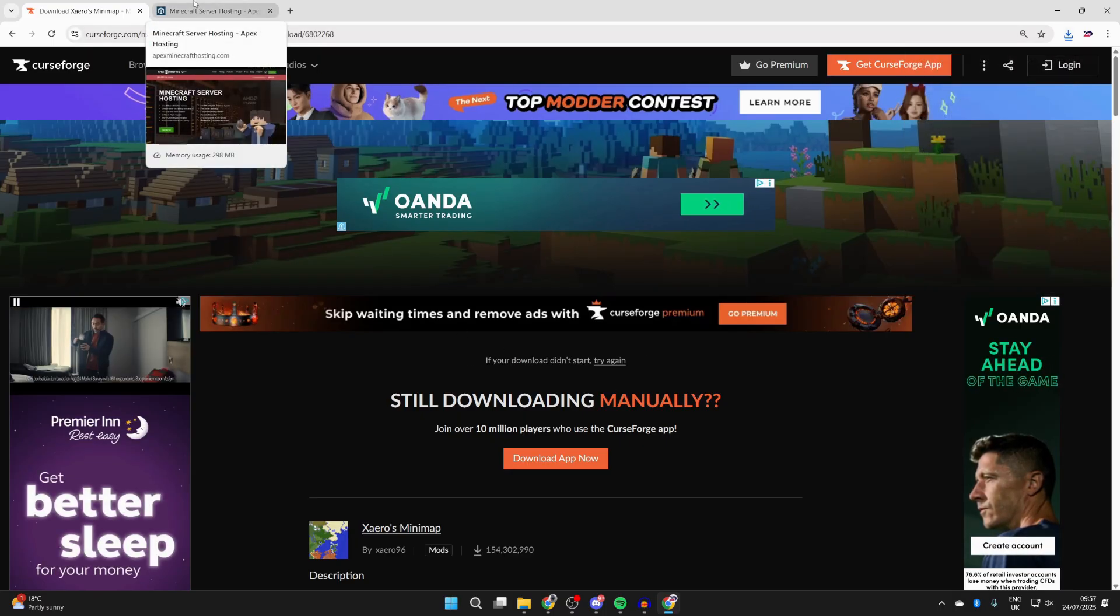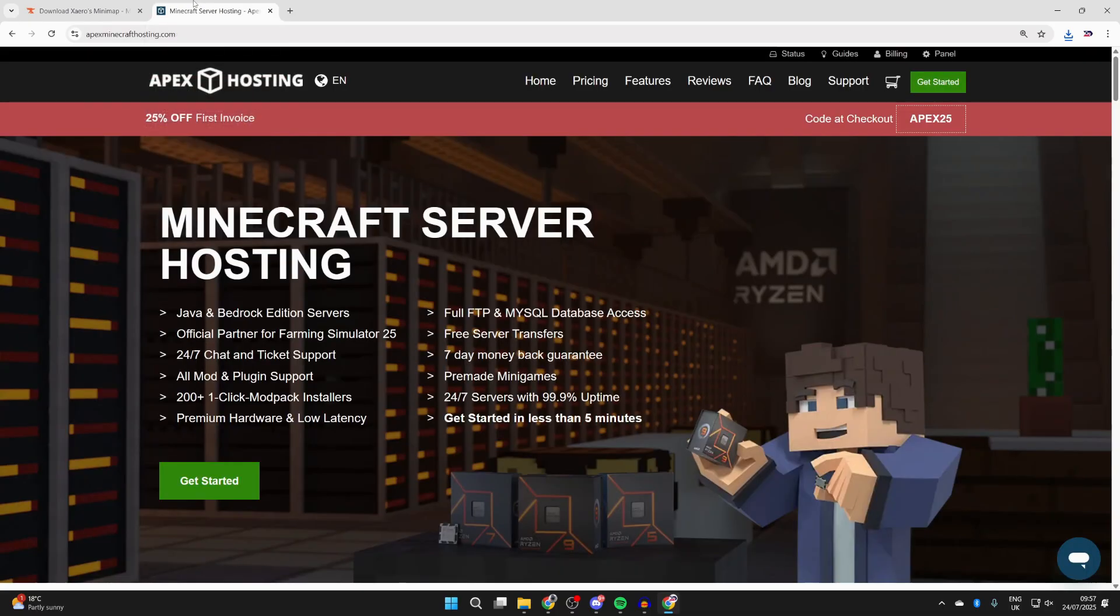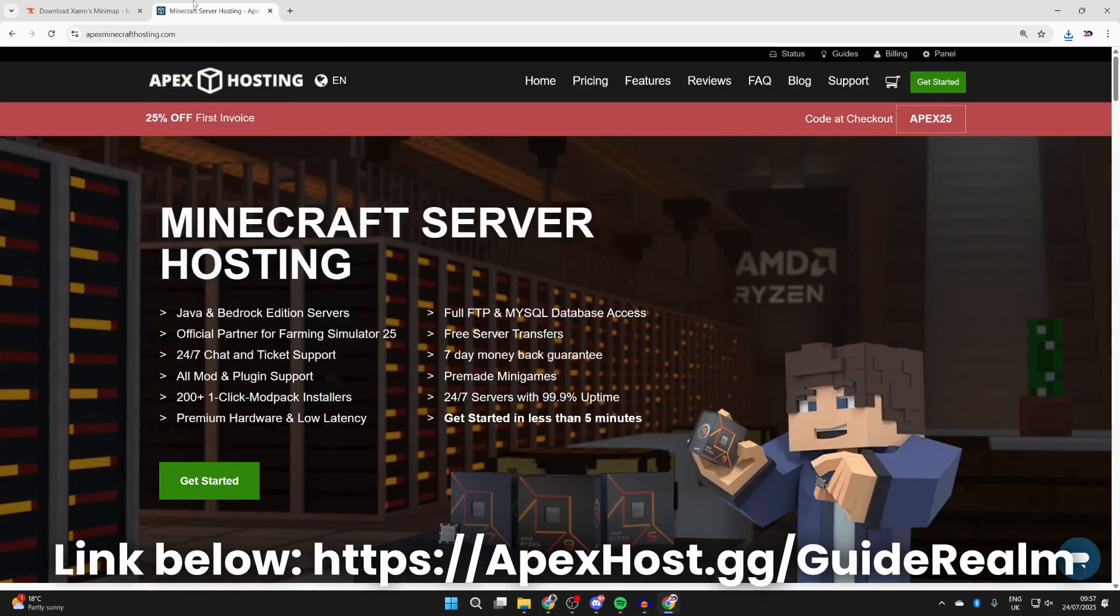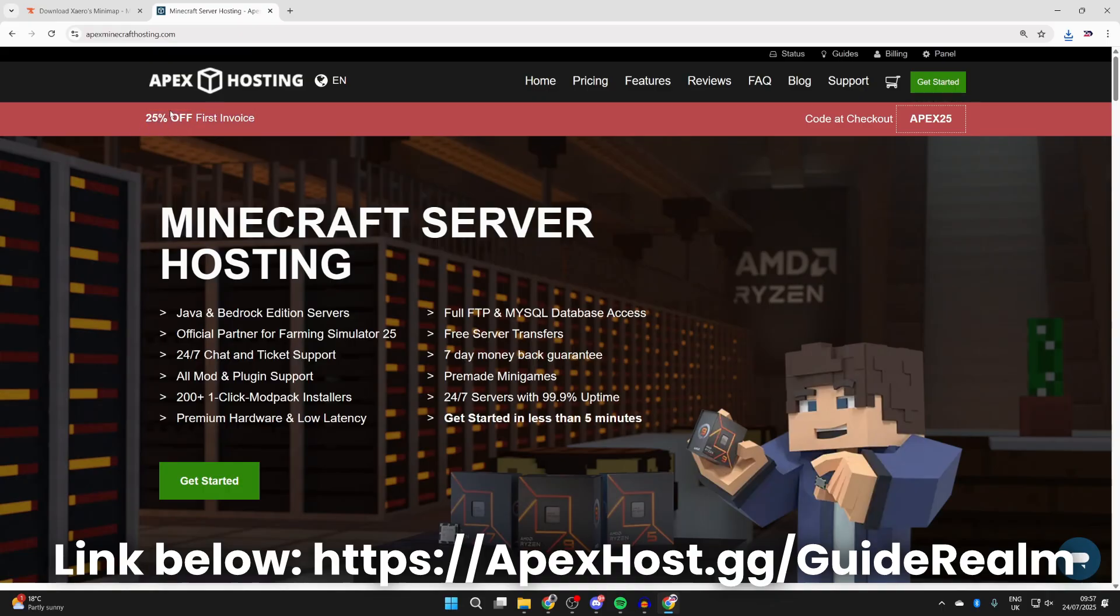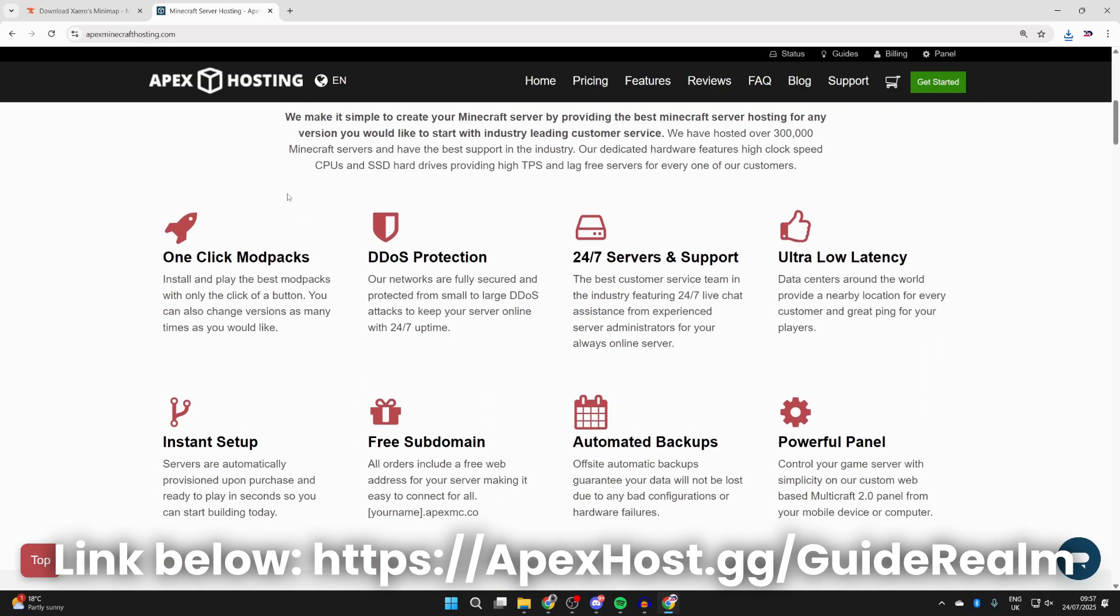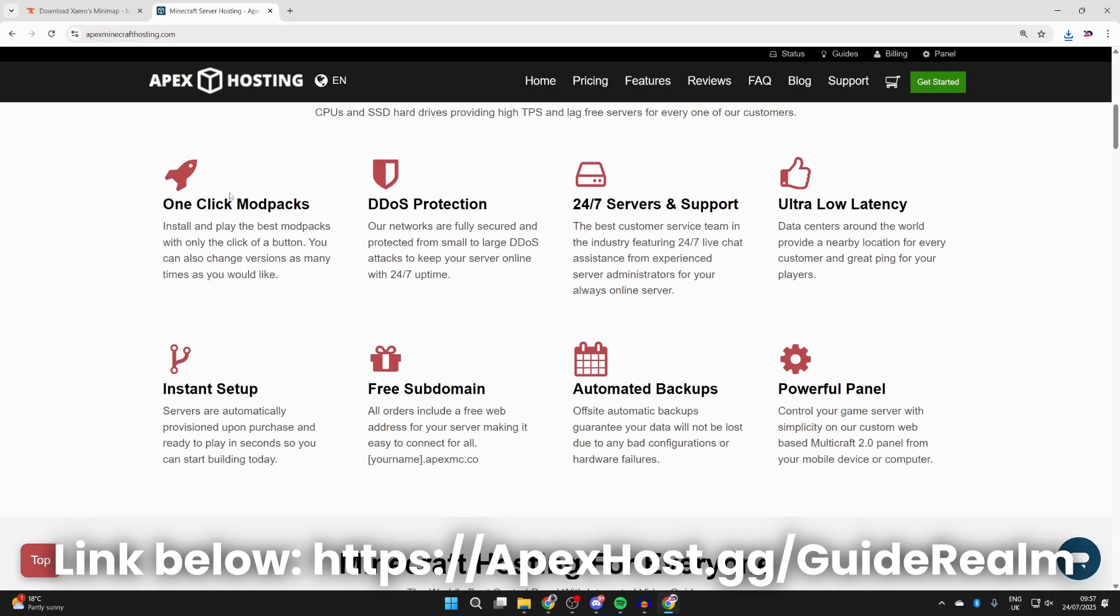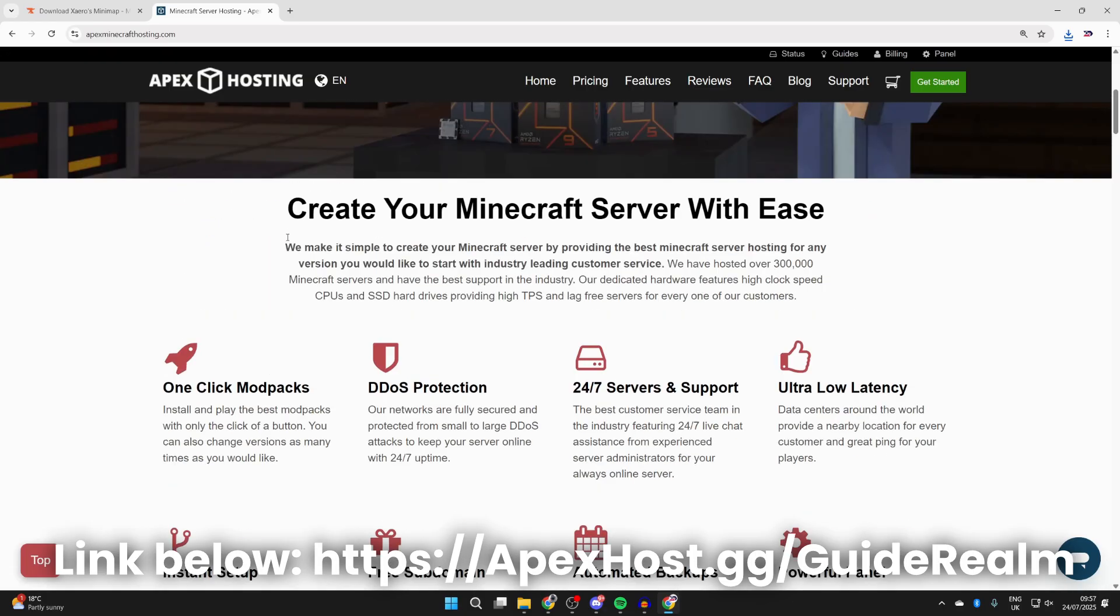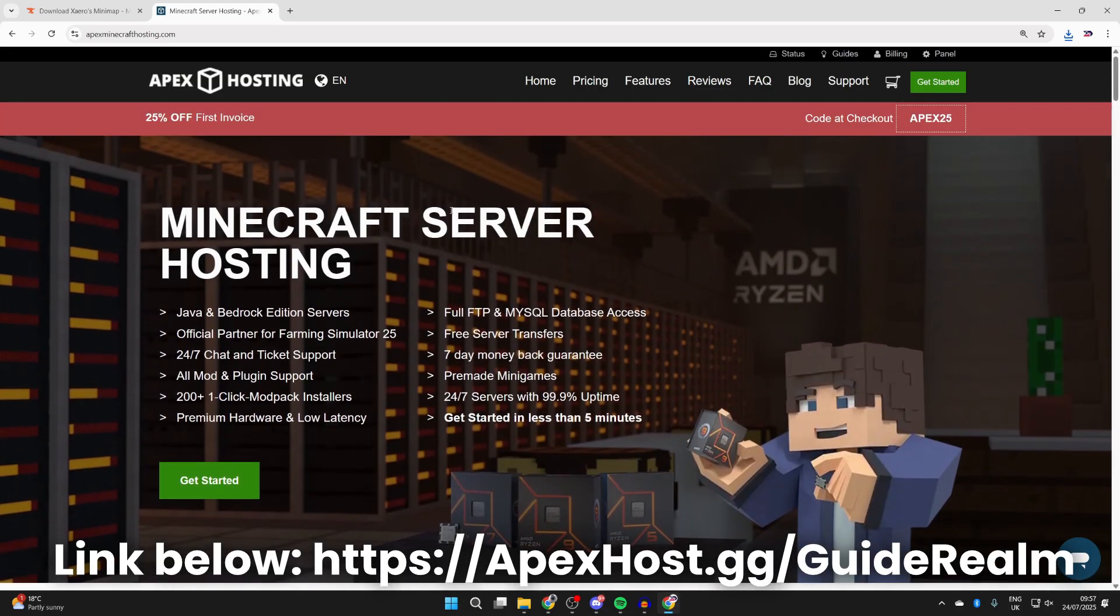Before we get any further, a big shout out to the sponsor of this video, Apex Hosting. If you're in need of a Minecraft server, I'll link them down below in the pinned comment and description. They've got so many great benefits, and at the moment you can get a discount as well. They've got one-click install mod packs, DDoS protection, 24/7 servers and support, ultra low latency, instant setup, and much more. Big thanks to them for sponsoring this video.